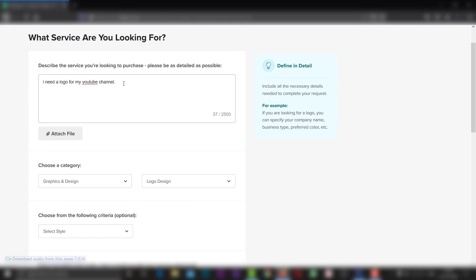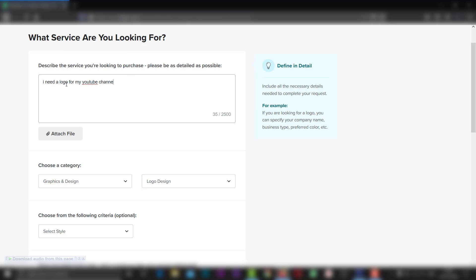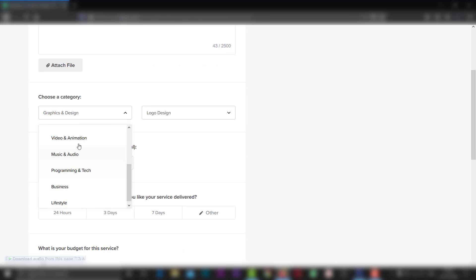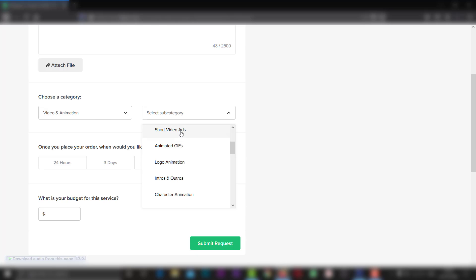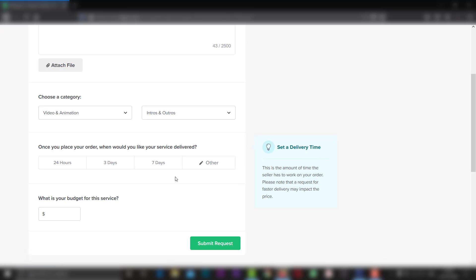I need a video for my channel. So here we are going to go to the video section — video and animation, short video. In this short video, we are going to set the request.